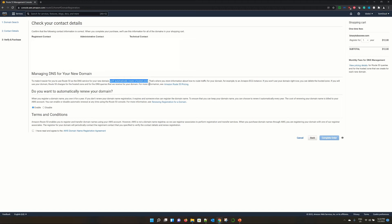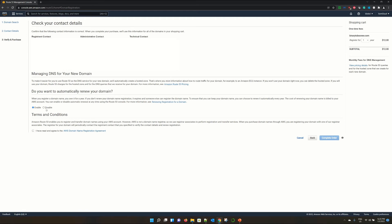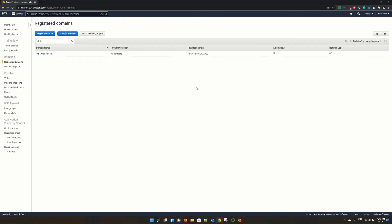Because hosted zone, once you create this hosted zone per month, it will charge around 50 cents. Now your next option is showing do you want to automatically renew your domain? By default, it is enabled. It's your choice. If you want to renew it automatically, you keep it enabled or make it disabled. You have to check this terms and condition and click on complete order.